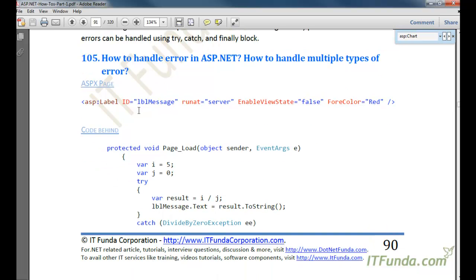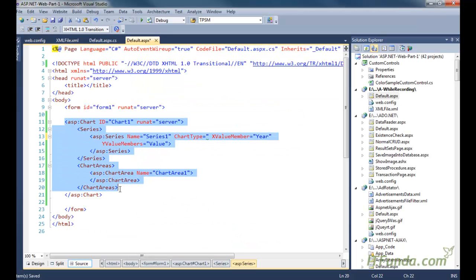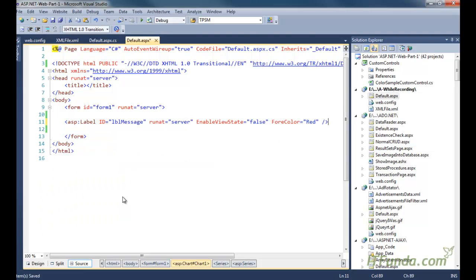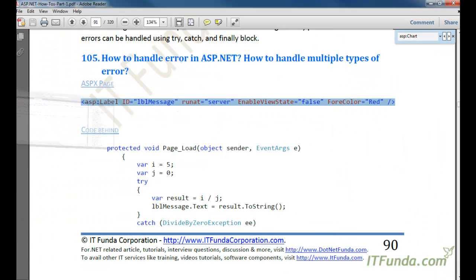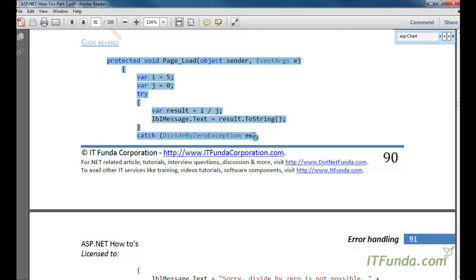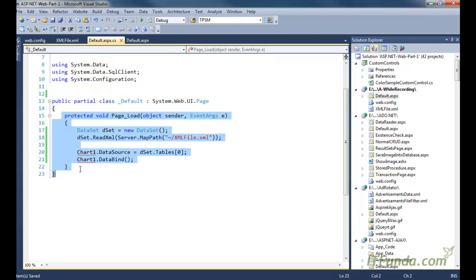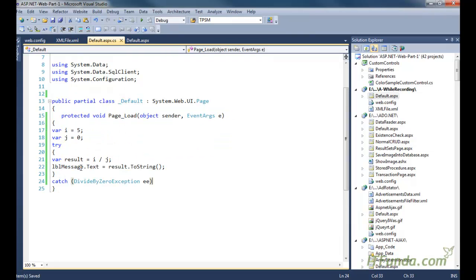In this how-to we are going to cover two things: how to handle any error, and how to handle multiple types of errors. First, let us create one label control where we are going to write the error that will occur on the page. Here is the label control and here is the page load event in the code behind.